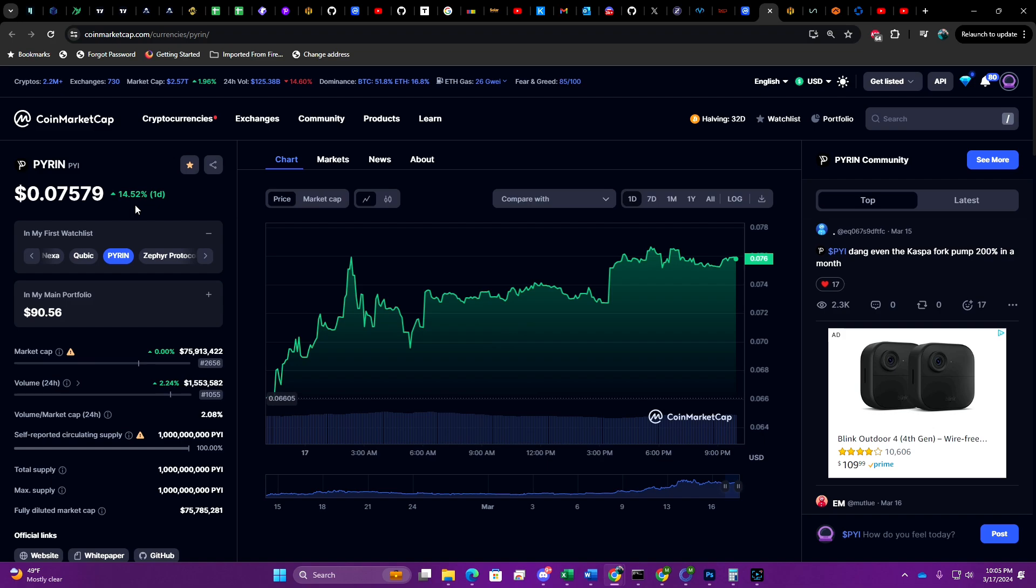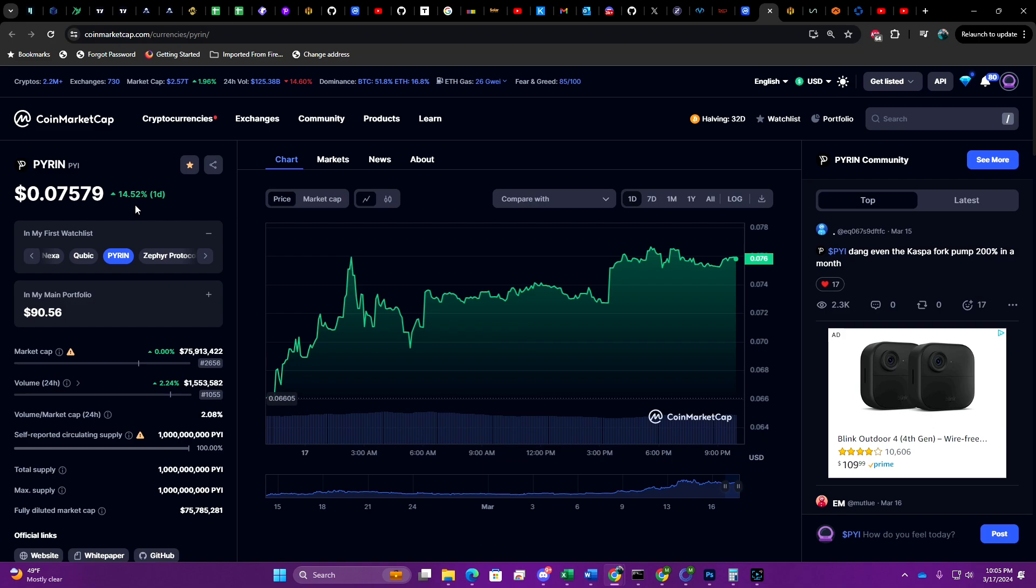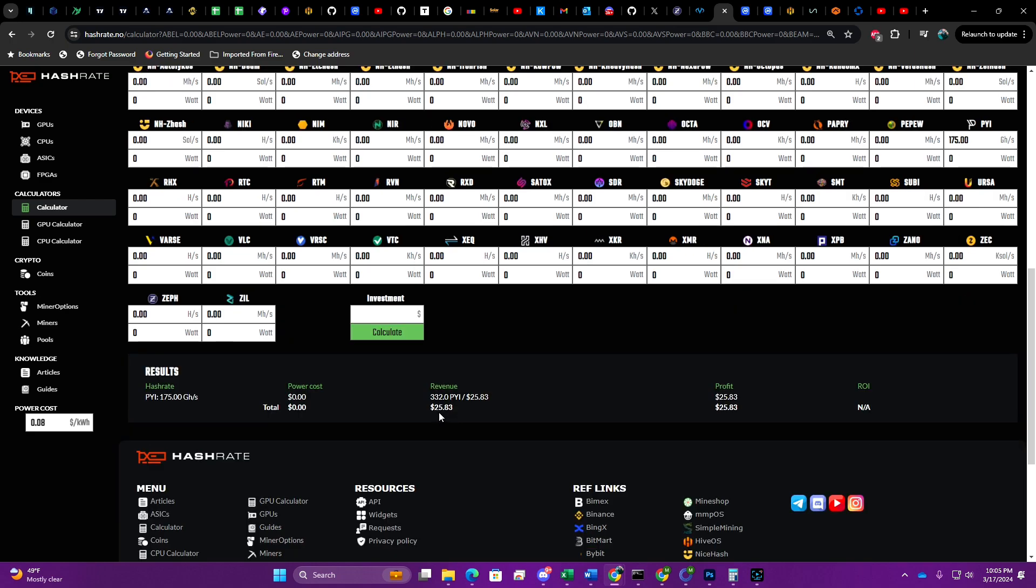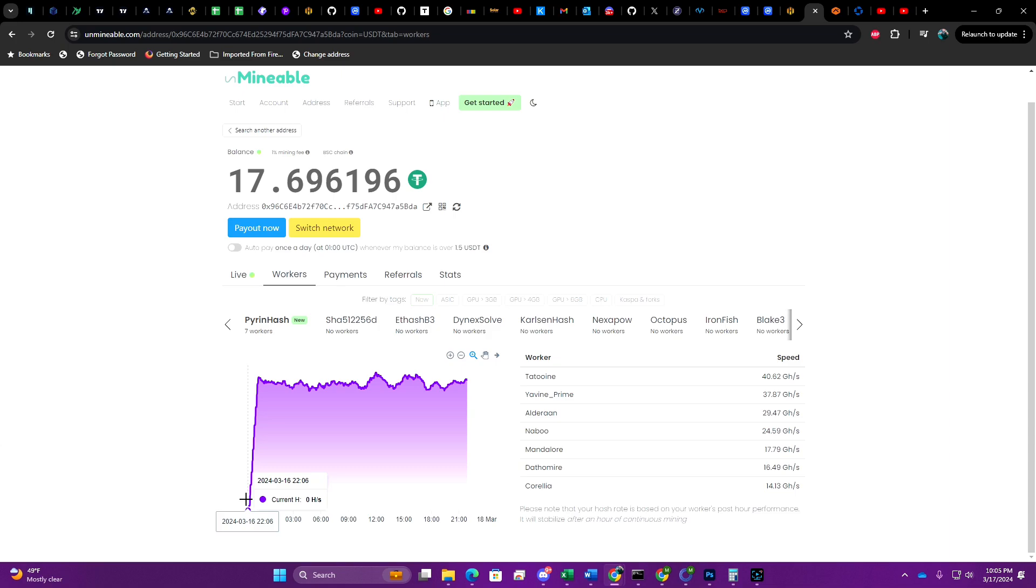If we pull up the chart for Pyron, you can see over the course of the last 24 hours we're currently up 14.52 percent. That goes in line with my findings as far as it ranging from $21 to $27. We'll go ahead and refresh hashrate.no one more time to see what current profitability looks like on Pyron at 175 gigahash. As you can see, we're still sitting at about $25.83.